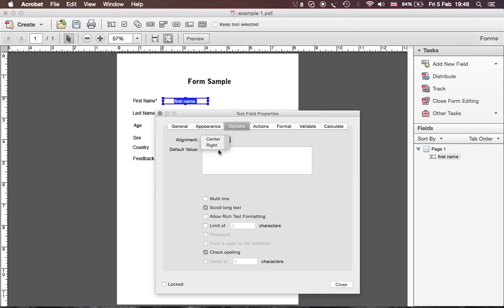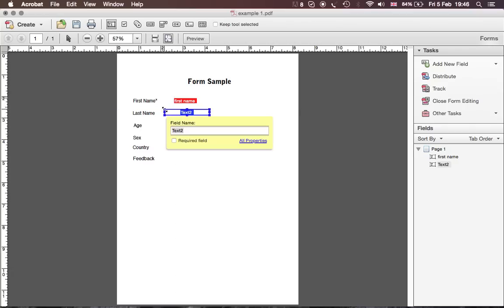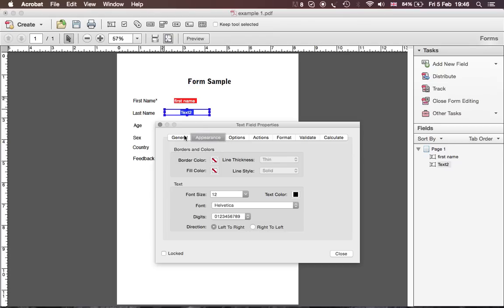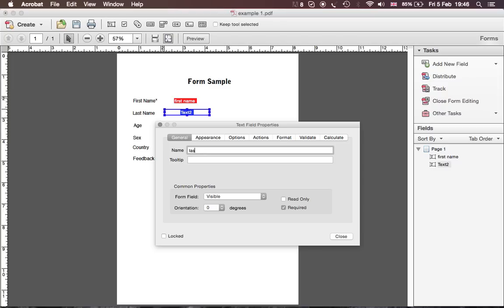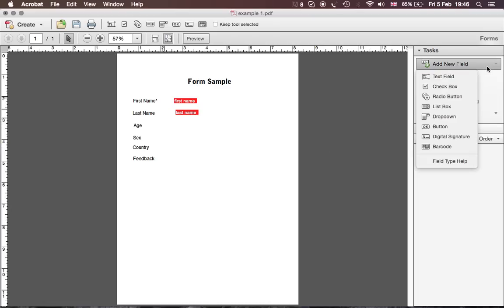Then continuing to Last Name — again a Required field. Double-click it, go to the name and call it 'Last Name,' tick Required on or off as needed, then close. For Age, we want a List Box so users can choose from a certain age range.